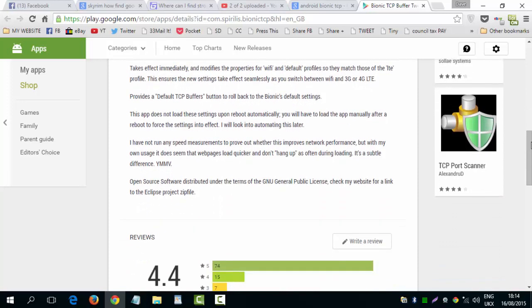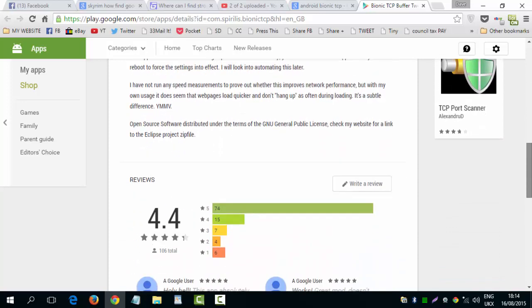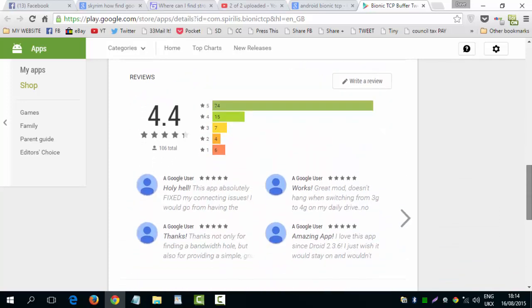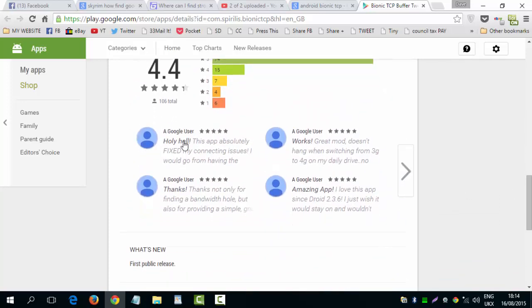And it works. It works really good. Look at the score. There you go. Look at the reviews. Holy hell. This app absolutely fixed my connection issues. Great mod. Doesn't hang.